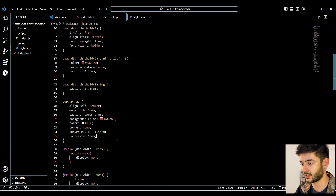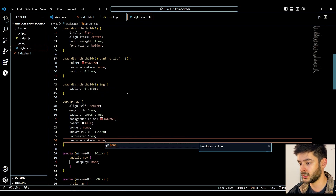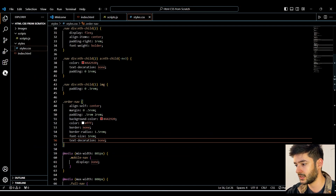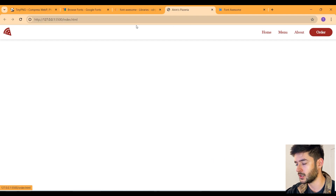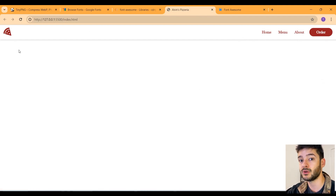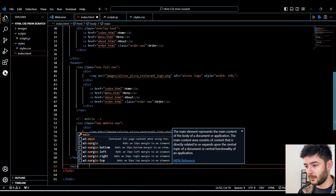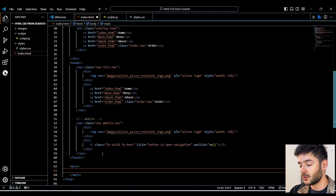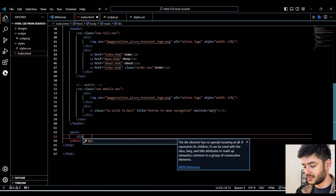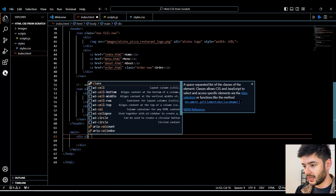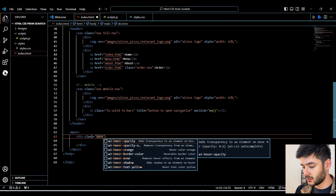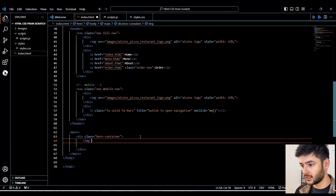In another video I took this functionality further, so if you want additional functionality for this overlay, there's a link below. The underline on this is still appearing, so we go back to our styling, find our 'order-nav' class, and change 'text-decoration' to 'none' to successfully get rid of that underline. Keep in mind you're going to have to edit things as you go because it's probably not going to be perfect, but that's really going to help you learn HTML, CSS, and JavaScript correctly.